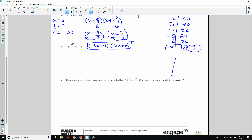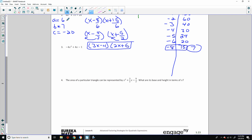Next problem: negative 4, 4, negative 1. We want to get rid of that negative leading coefficient, so I'm going to factor out a negative 1. That gives negative 1 times (4x squared minus 4x plus 1), emphasizing the change in sign there.